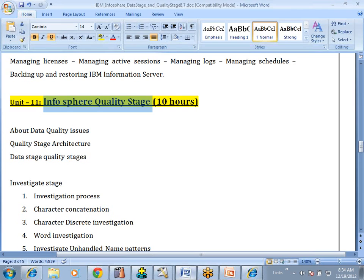Up to DataStage version 8, QualityStage was a separate software — we needed to purchase and install it separately. But from version 8 onwards, QualityStage is included and integrated into DataStage. So we are going to have it included here.